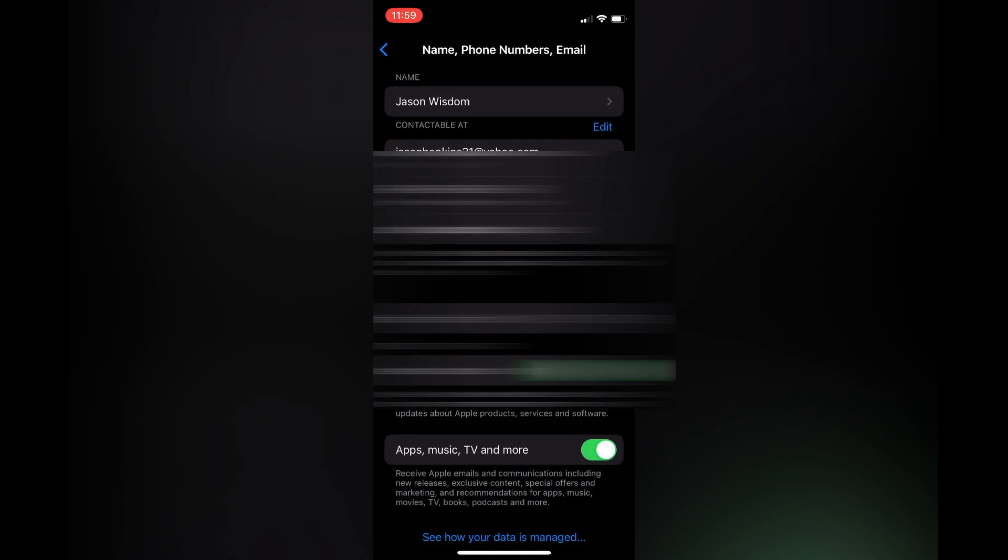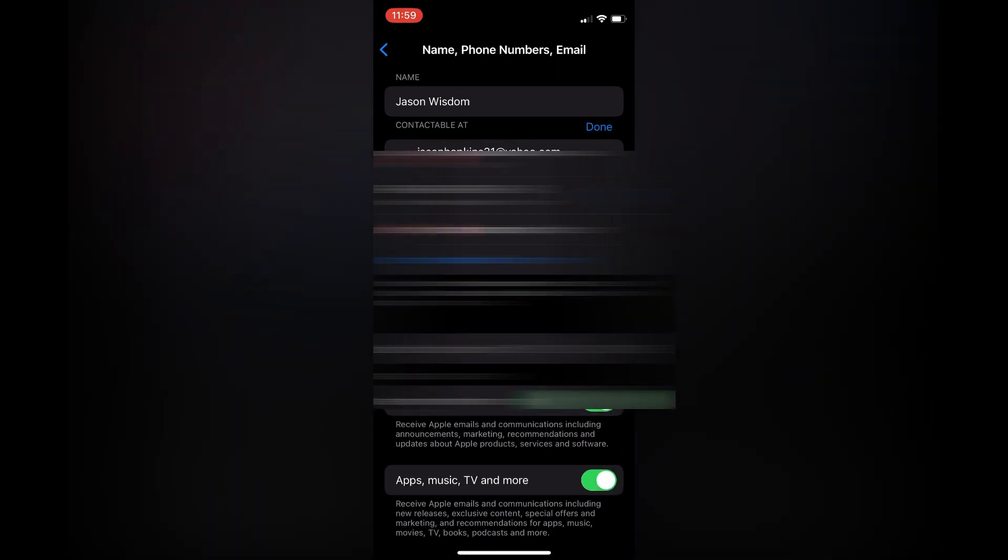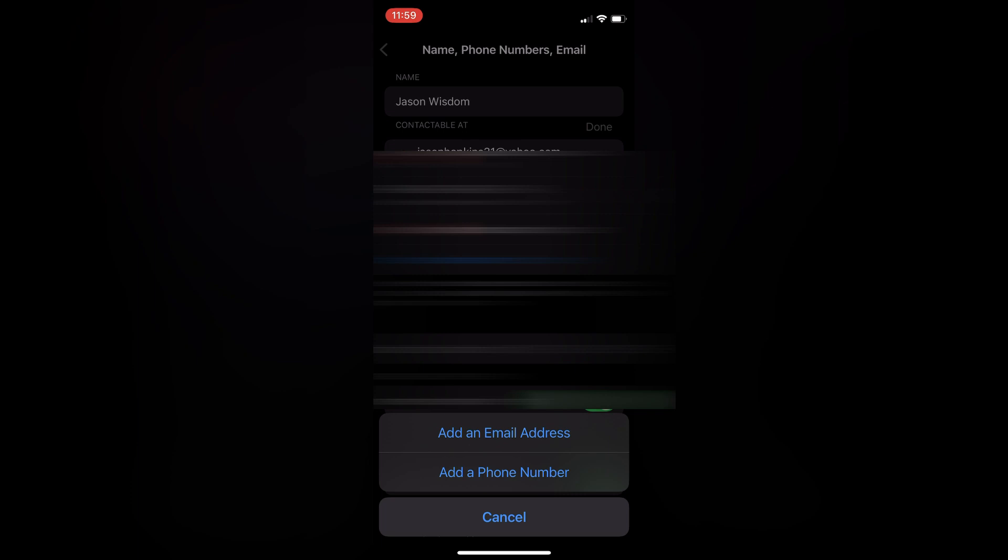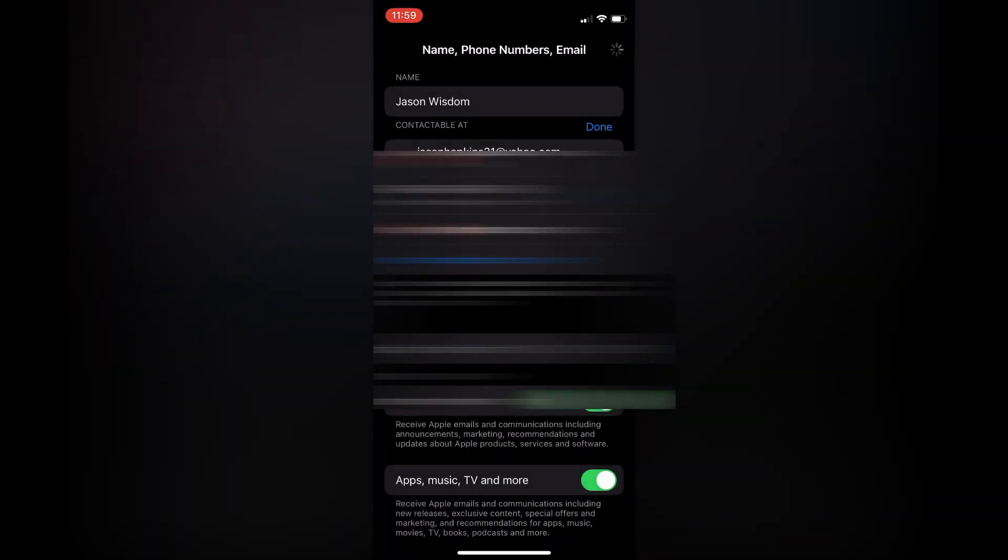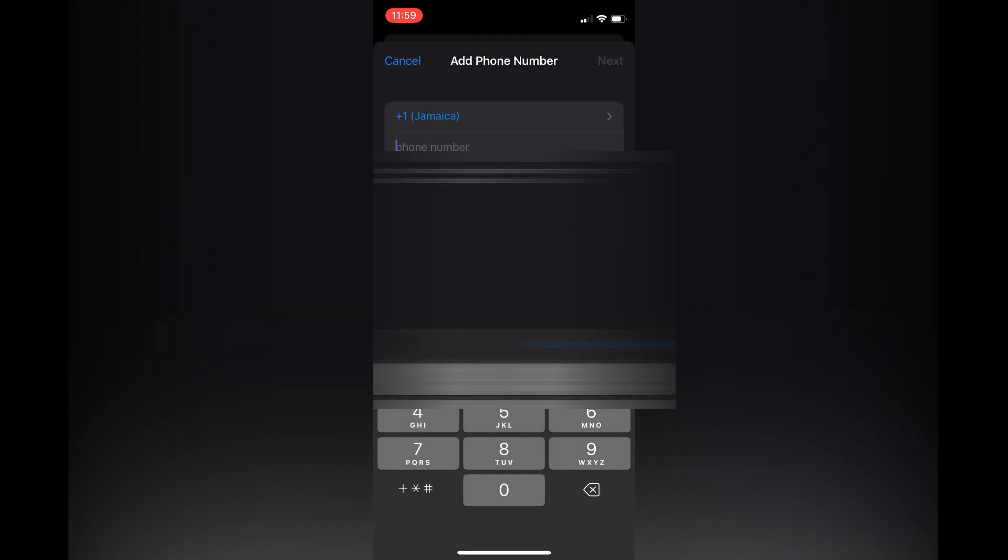Once in here, tap where you see 'Edit' right below 'Contactable At'. Then tap where you see 'Add Email or Phone Number'. Select 'Add a Phone Number'. From here, enter the phone number that you would like to add.